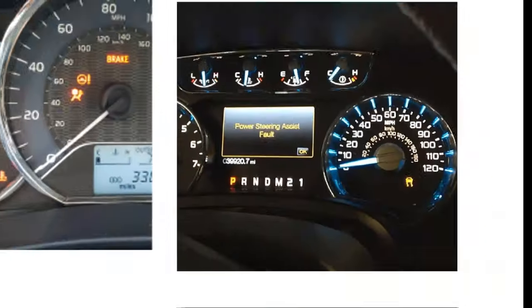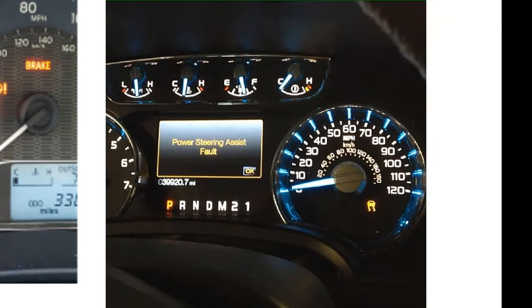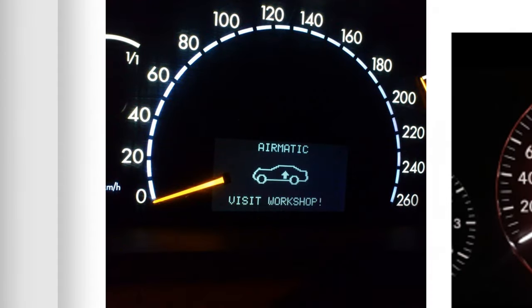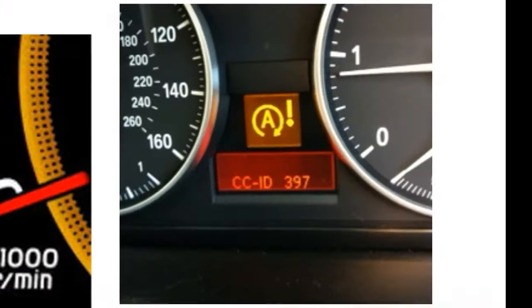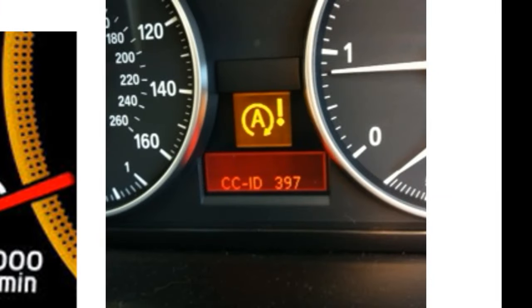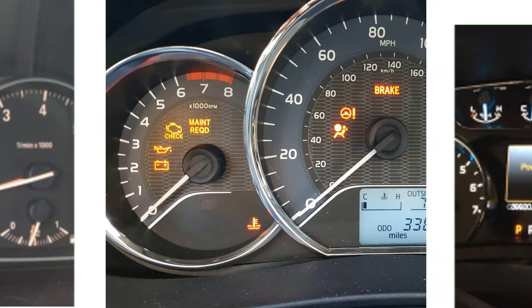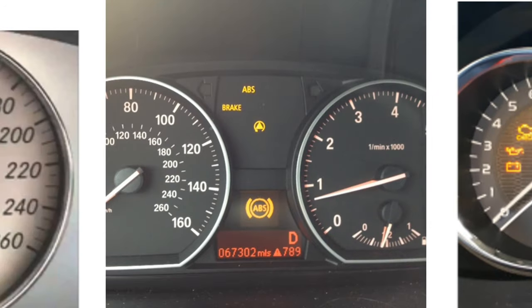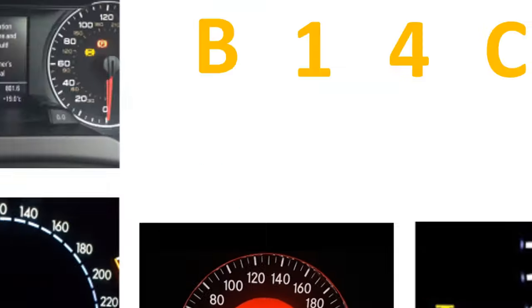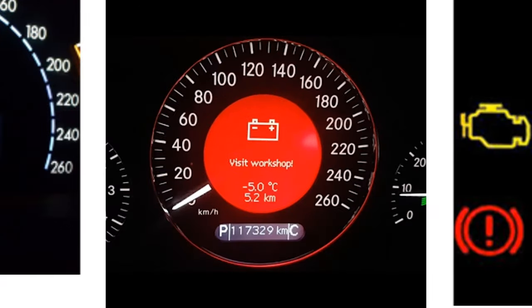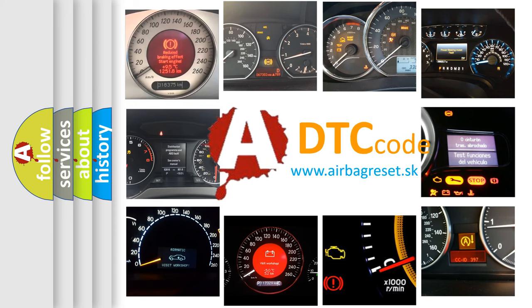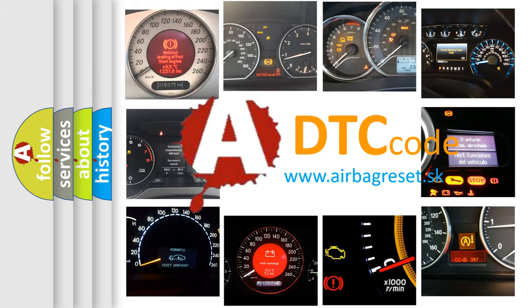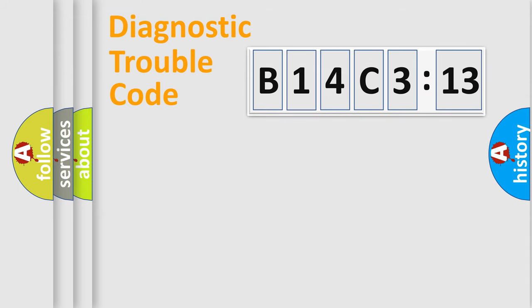Welcome to this video. Are you interested in why your vehicle diagnosis displays B14C313? How is the error code interpreted by the vehicle? What does B14C313 mean, or how to correct this fault? Today we will find answers to these questions together. Let's do this.